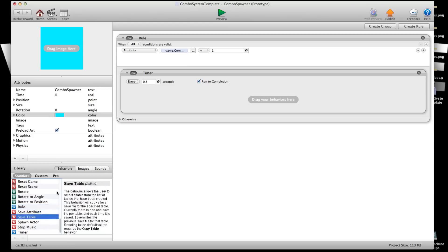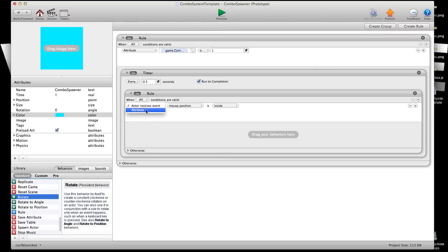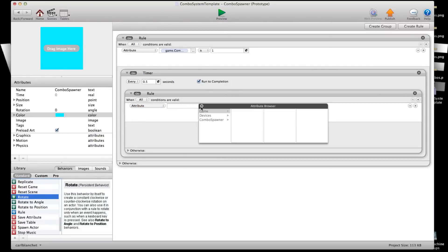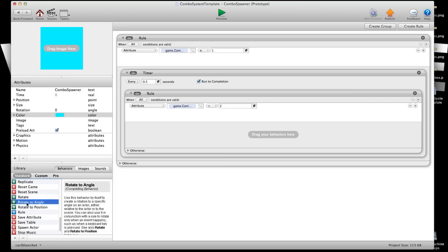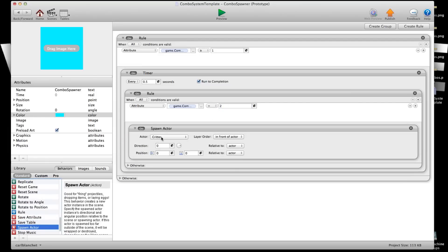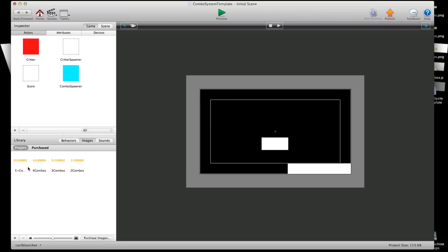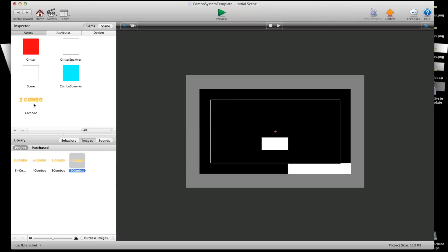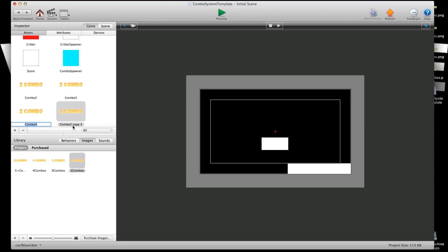Alright, so next I'm going to grab another rule and I'm going to say attribute game combo count is equal to 2. I will spawn actor and I have my images here. And I'm going to put these into actors. So combo 2 and then combo 3, 4, and then I'll have 5 plus. Combo 3, combo 4, and combo 5 plus.